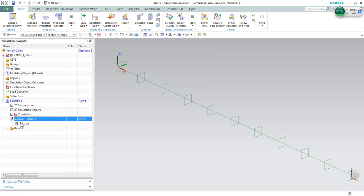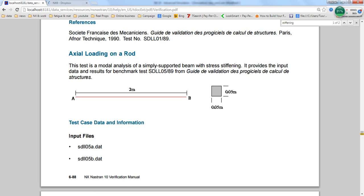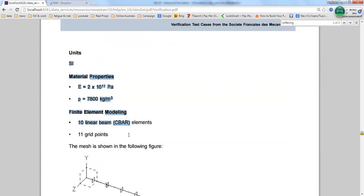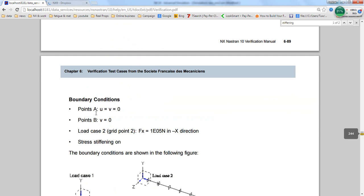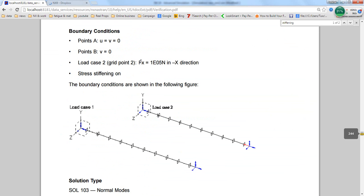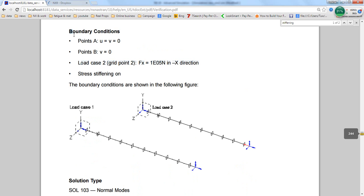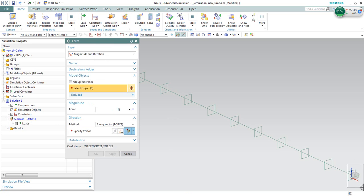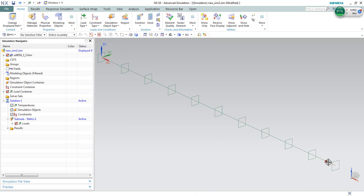This is where we define loading conditions for solution 103. We can go ahead and create a loading condition based on the article here. These are the properties of our simulation model which is already imported. For the boundary conditions, we will need to define a loading condition and the boundary condition. Let's go ahead and create a force load at the end here. One node is selected. We will need to define the same magnitude with the article with the same direction to the negative x-axis. This is the loading condition.